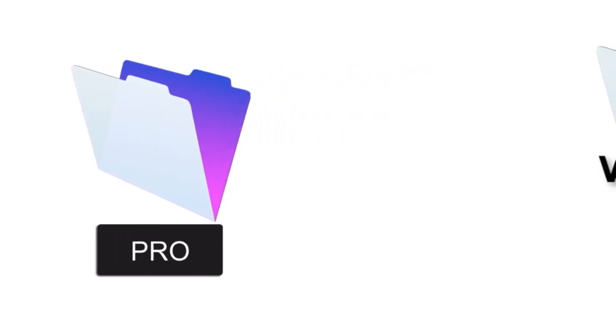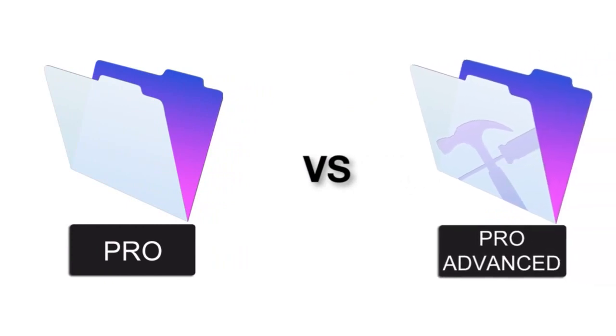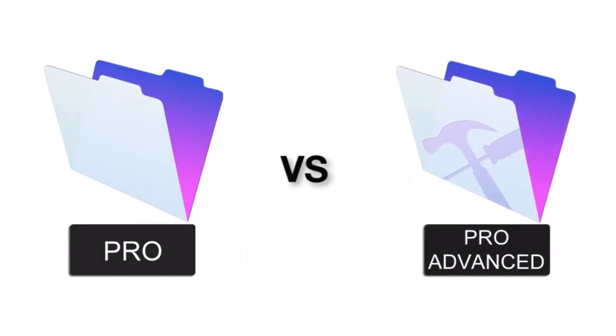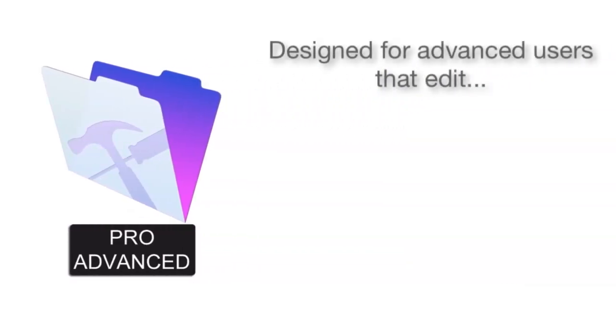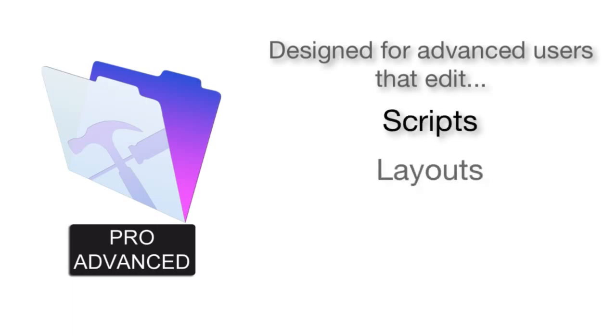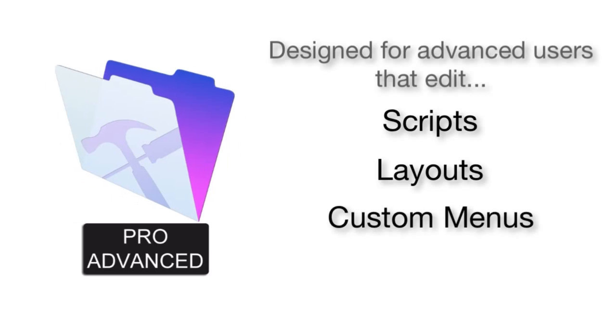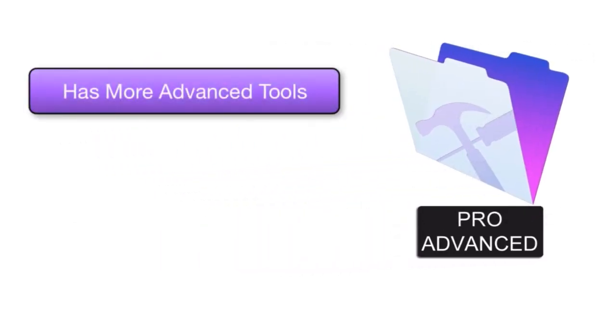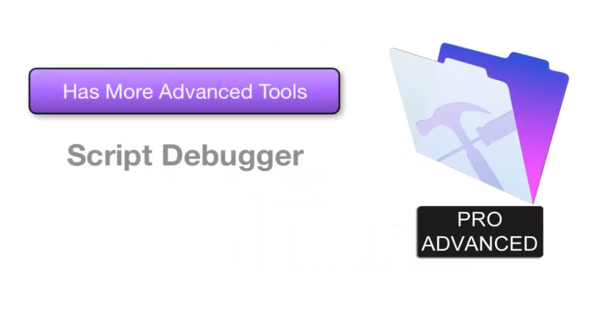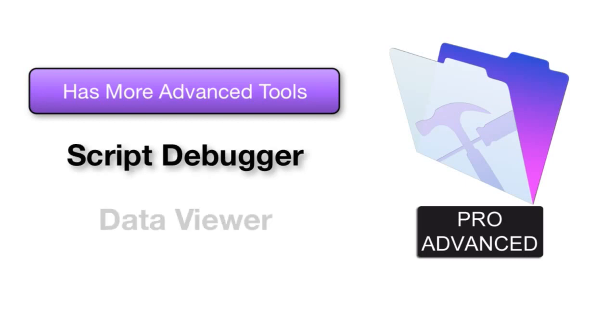There is a difference between FileMaker Pro and FileMaker Pro Advanced. Pro Advanced is really designed for more of the power users or developers who are actually editing scripts and doing lots of work in layouts. So Pro Advanced has more development-based tools in it, like the Script Debugger or Data Viewer.